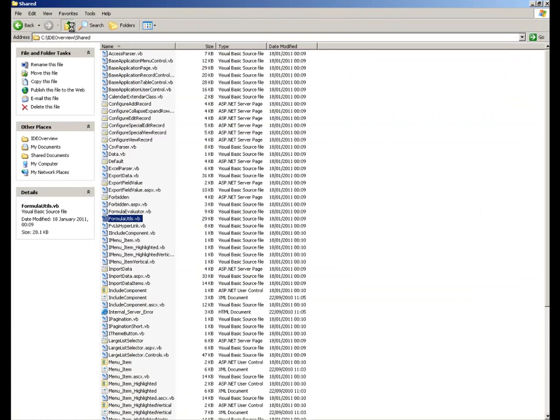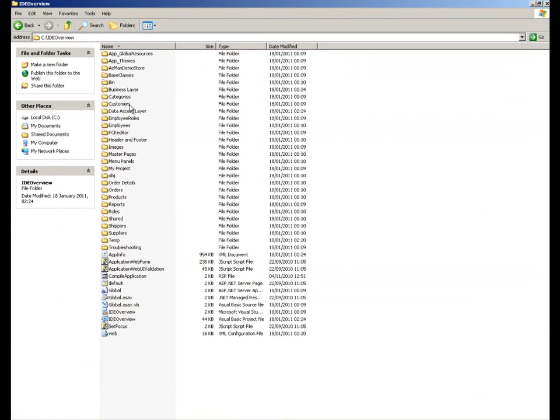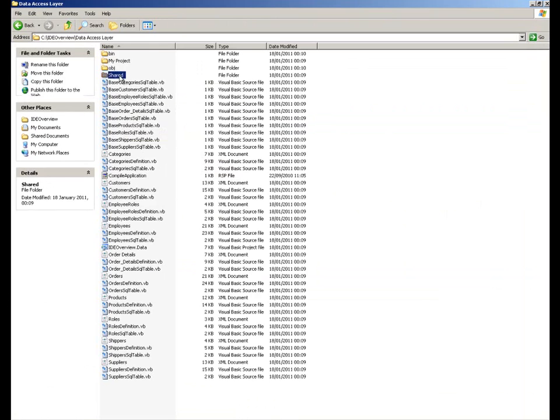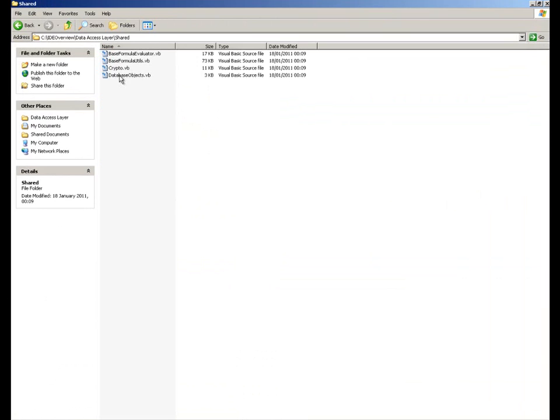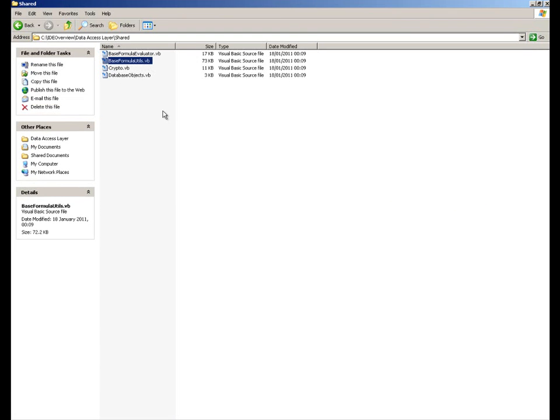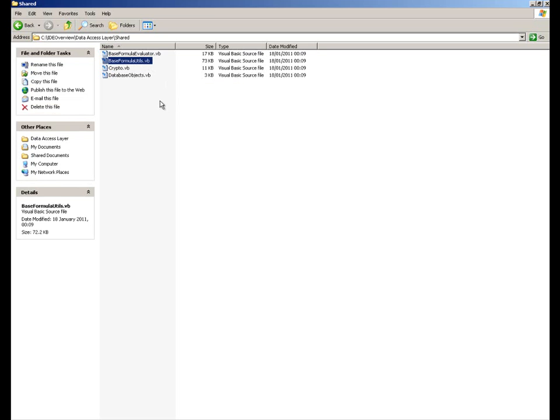Similarly, if we come back up here and we go into the data access layer and into the shared folder within the data access layer, there's another member there called the base formula utils. So underneath formula utils, we've got the base formula utils. Similarly, if we write a function and include it within there, then we can access that through the formulas tab anywhere within our application all the way down to the data access layer.